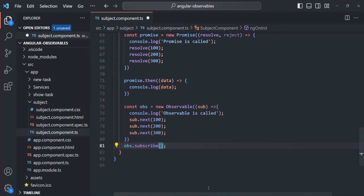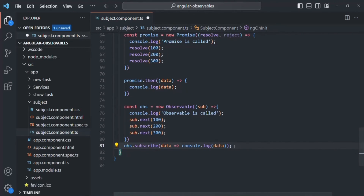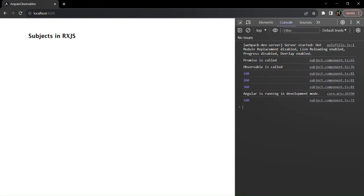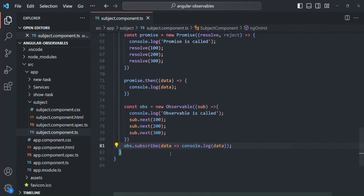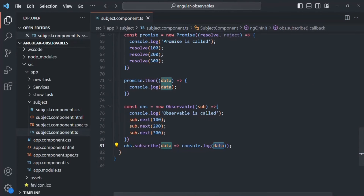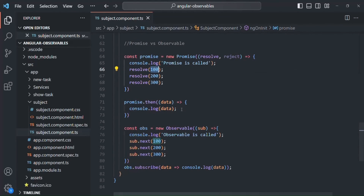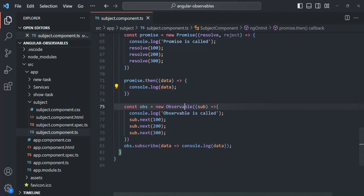In order to handle this data emitted by the next function, we specify a callback function in subscribe that receives and logs the data. If we save and go to the web page, you'll see that from the Promise only 100 has been logged, while from the Observable, 100, 200, and 300 have been emitted. Even though in the Promise we tried to emit multiple values, it emits only the first one, but using an Observable we are able to emit multiple values.